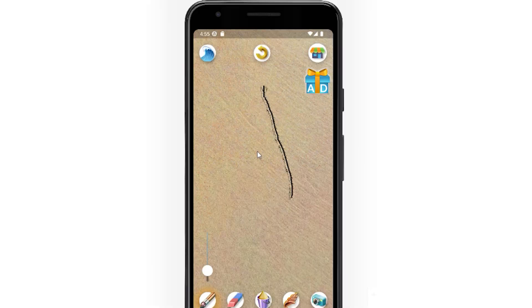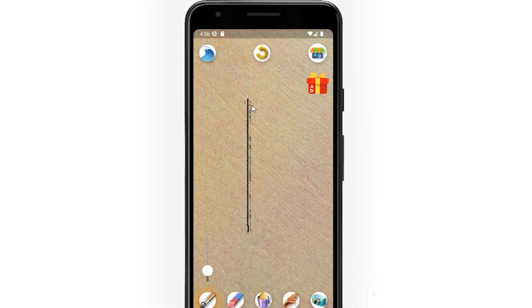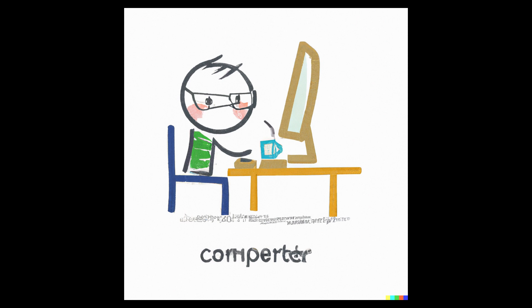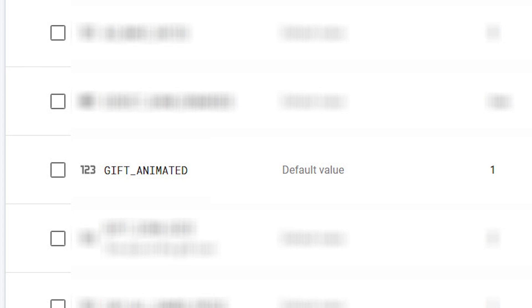Basically we are here to test which button is more appealing: the static gift icon or the exciting jumping gift animation. All we need to do is add the graphics to the app and make sure to load the correct graphic by the value of the parameter which we created in the Remote Config — we gave it the original name GIFT Animated.